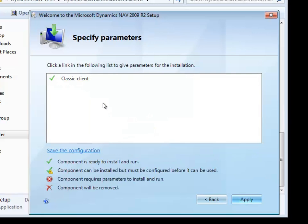If you're going to be installing this Classic Client over and over in this exact same configuration, you can save this as an XML file that can be used on that selection screen where we clicked custom components. There's an option right there to load this configuration and skip all the individual selections.